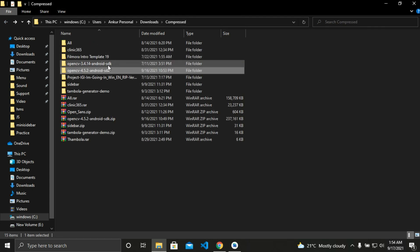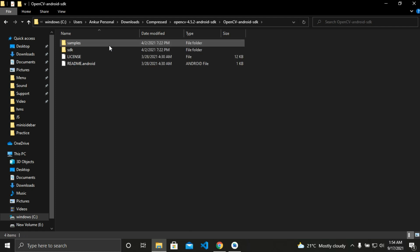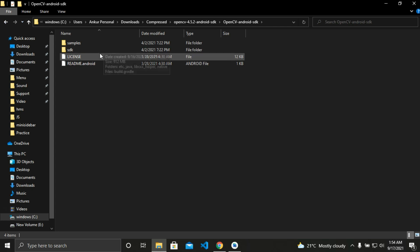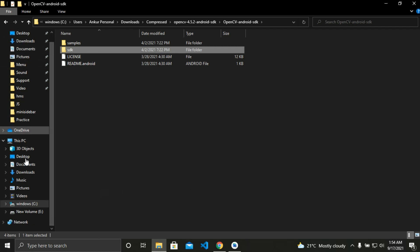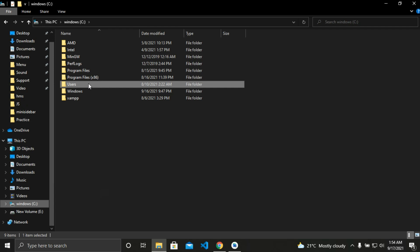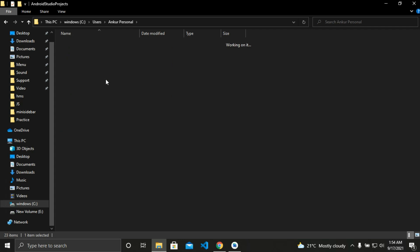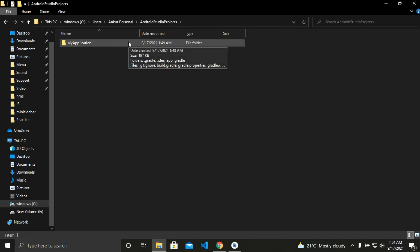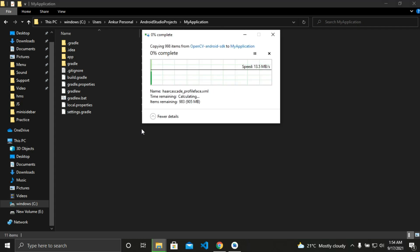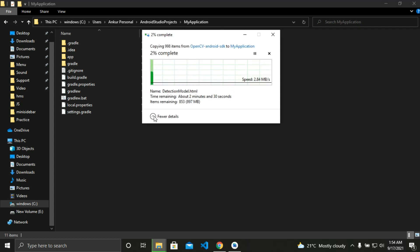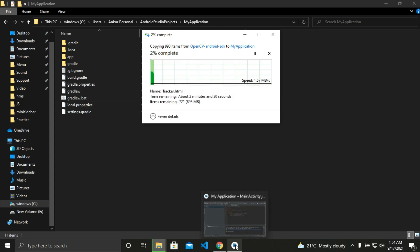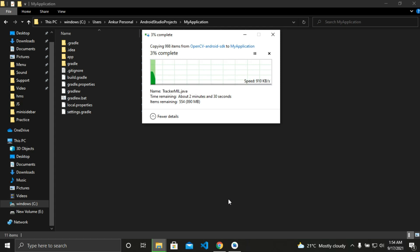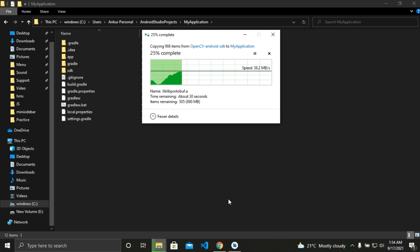After extracting, go to the folder. Then we can see there is a folder named SDK. We need to copy the folder to the project directory. So let's copy the folder and paste it in our project directory. Let's wait till it's done.